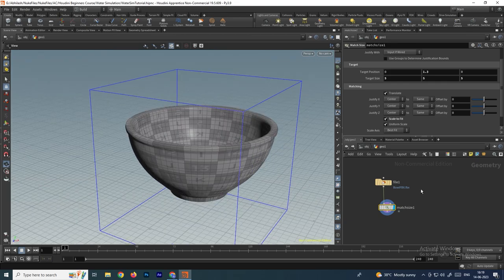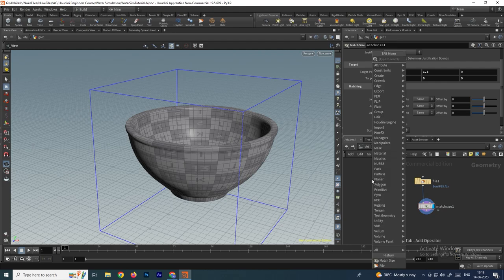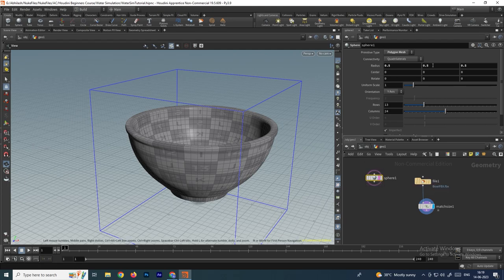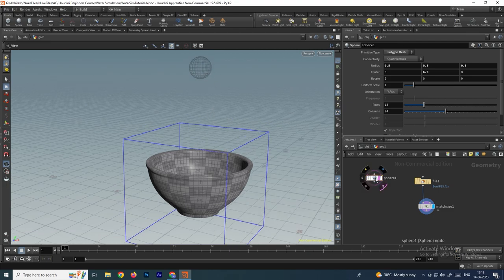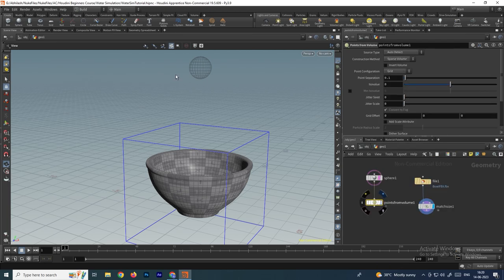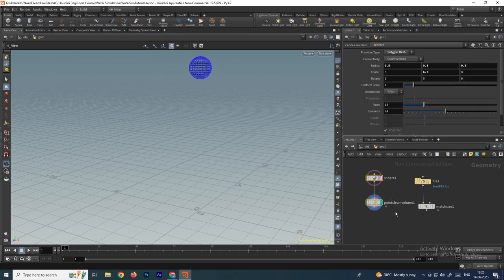Now we'll create the sourcing object — the sourcing object is where you want to generate the particles from. In this case I want to generate particles using a sphere, so I'll take a sphere node and change its position in the Y direction. Then we'll convert this sphere into points using a node called points from volume, and now we have these points.